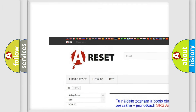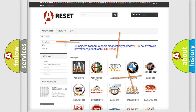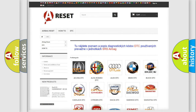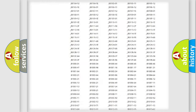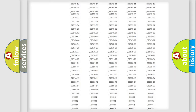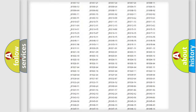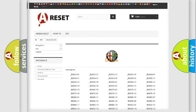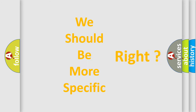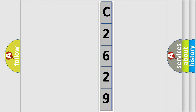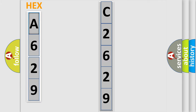Our website airbagreset.sk produces useful videos for you. You do not have to go through the OBD2 protocol anymore to know how to troubleshoot any car breakdown. You will find all the diagnostic codes that can be diagnosed in Alfa Romeo vehicles, as well as many other useful things. The following demonstration will help you look into the world of software for car control units.